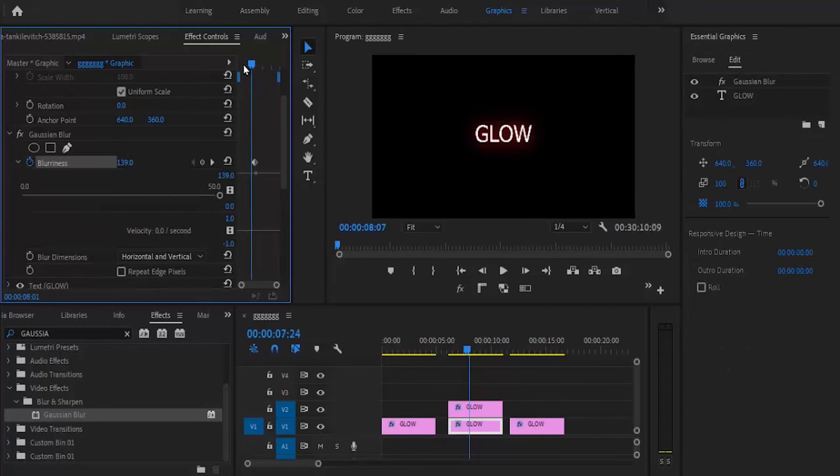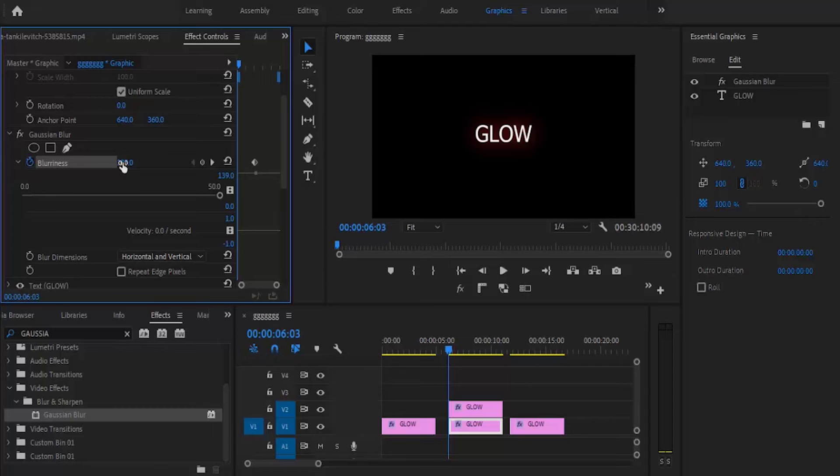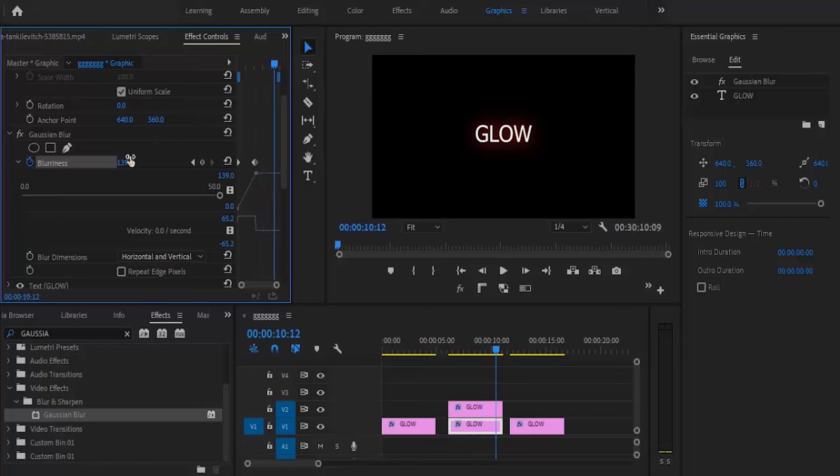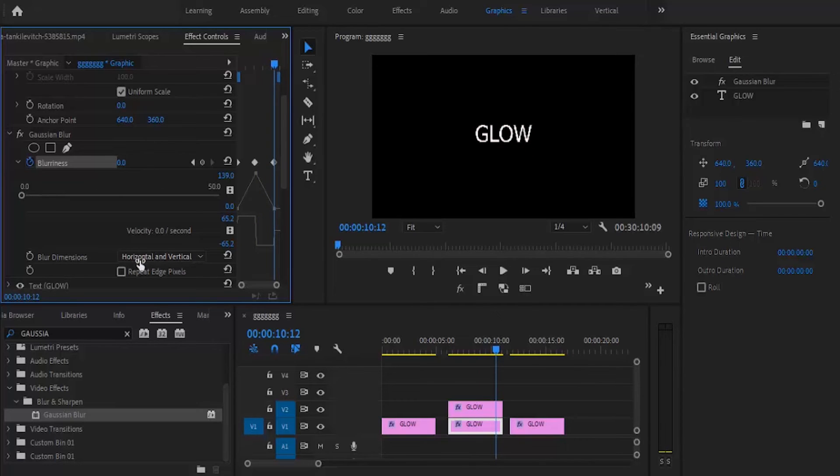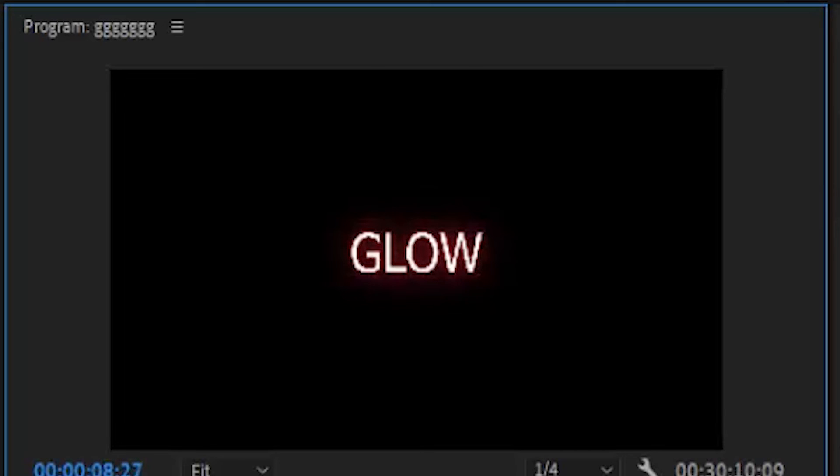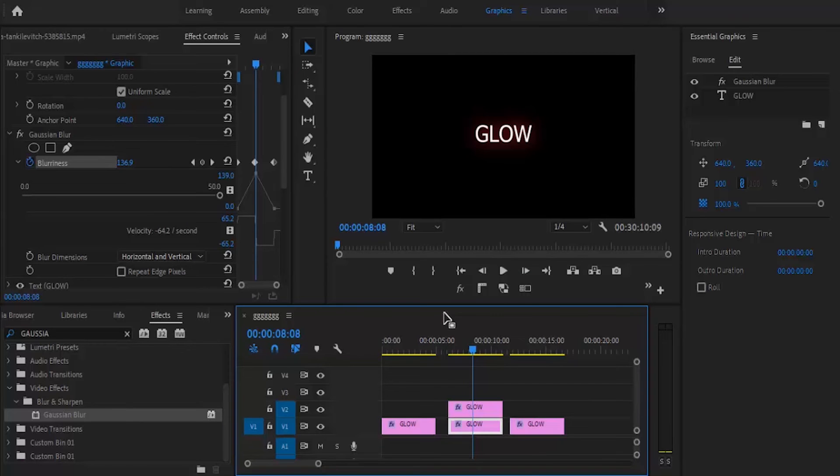Oh, I forgot to add keyframes at the beginning. Go to the beginning and set it to zero, then move to the end and set it back to zero again. Now if you play it, you'll see the glow appears and fades back down. Basically, you can animate your text's glow.